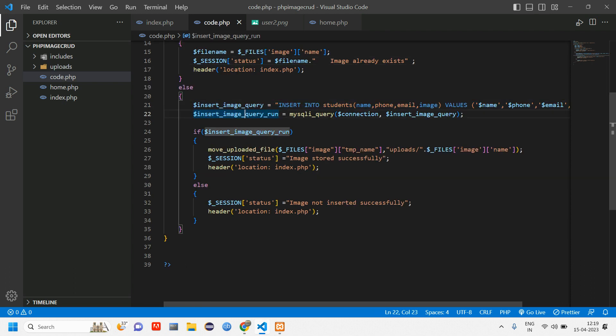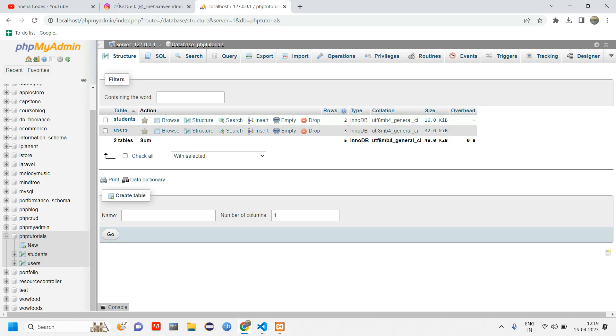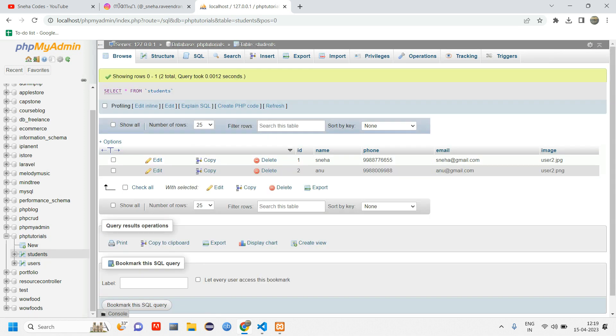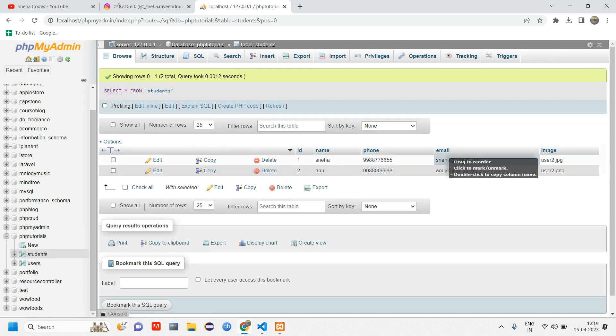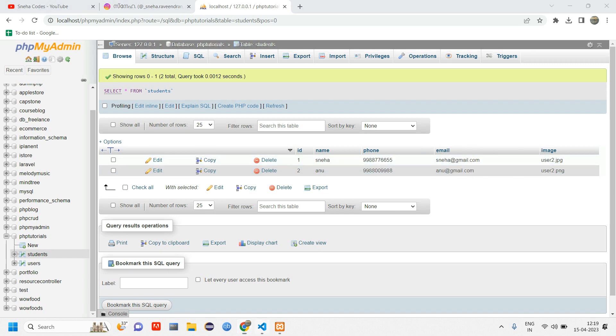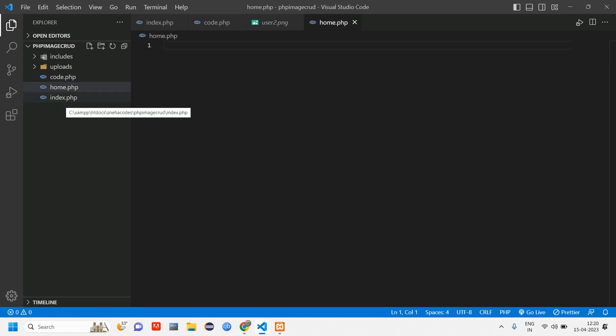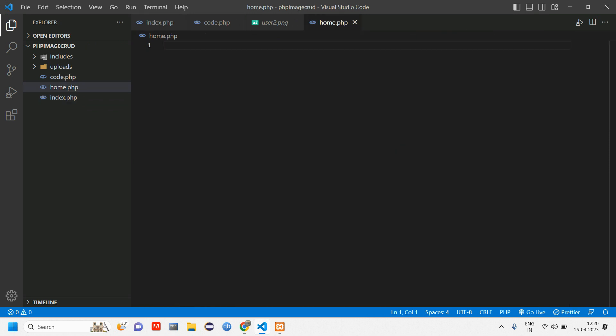We have seen in the previous video about how to insert image. In this video we are going to fetch the data which is in our database, such as the student table. We are going to fetch the name, phone, email and image. Let us go and fetch it in home.php. Here also we need the header and footer, so we'll just copy it.